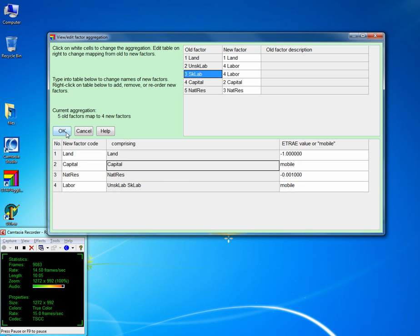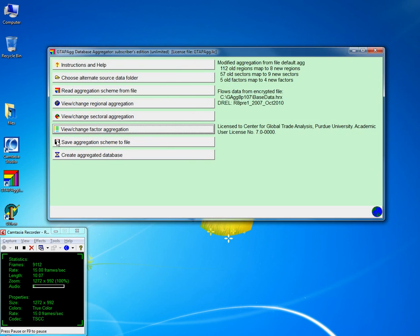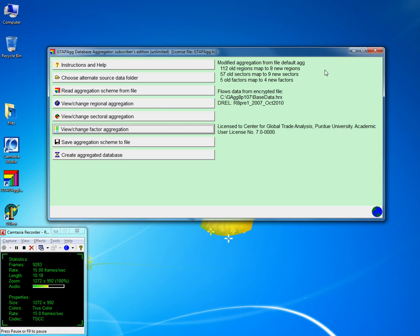All we have done now is change all the information that was in the initial aggregation scheme and it's reflected here. If you commit an error you get an error message indicating that there is some sort of problem.